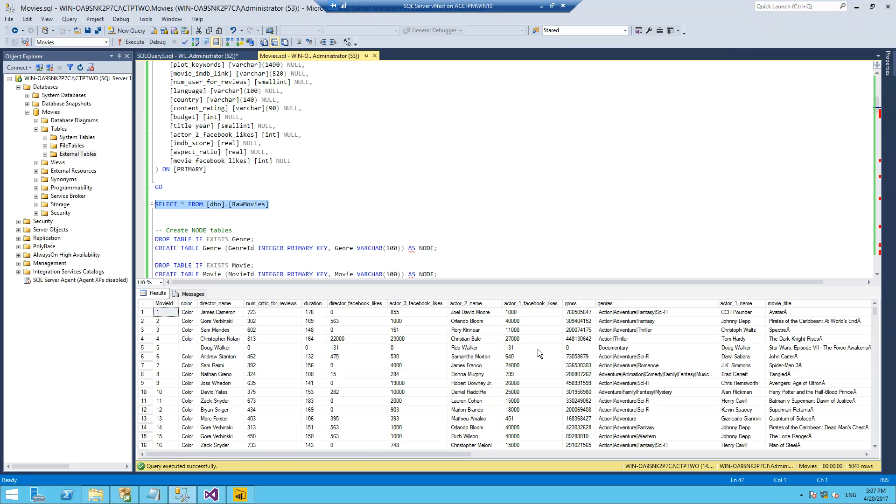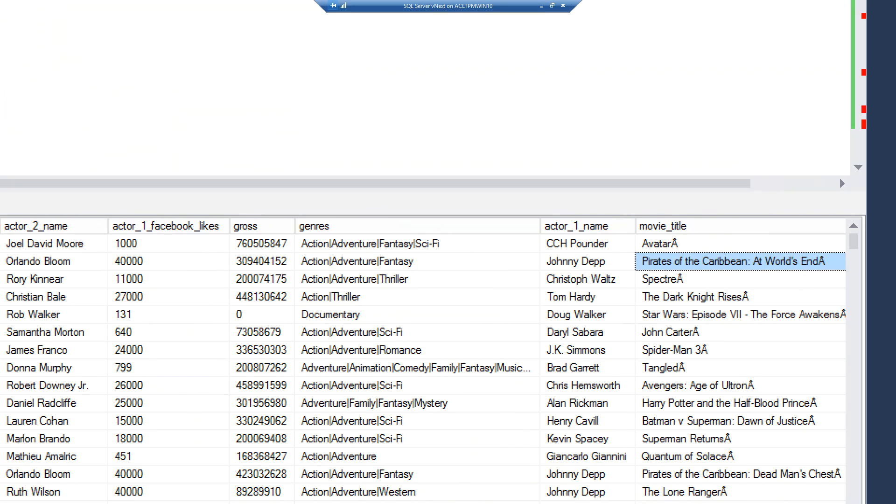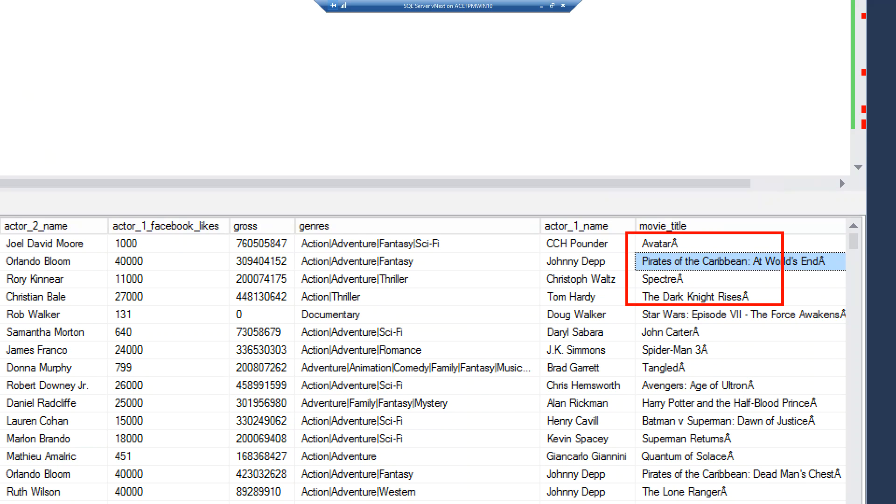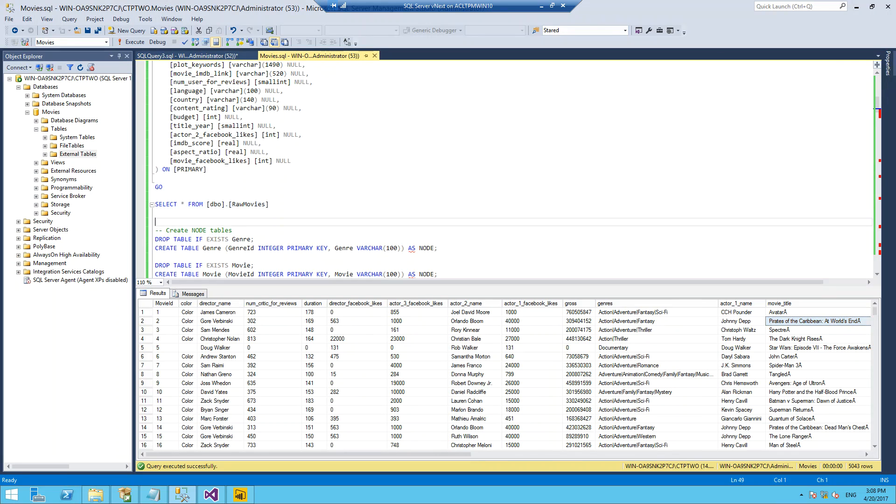We can see we've got our director names, movie titles over here - we've imported Avatar, Pirates of the Caribbean, James Bond Spectre, as well as the associated actors. This dataset has who was the main actor, second main actor, and third main actor. It doesn't have everybody but just the top three.